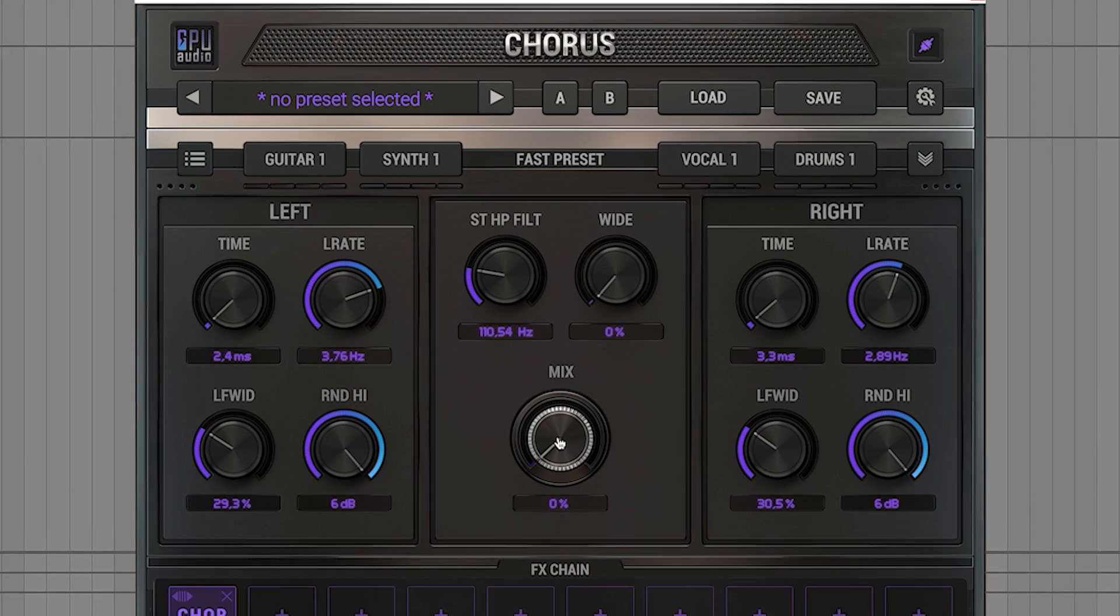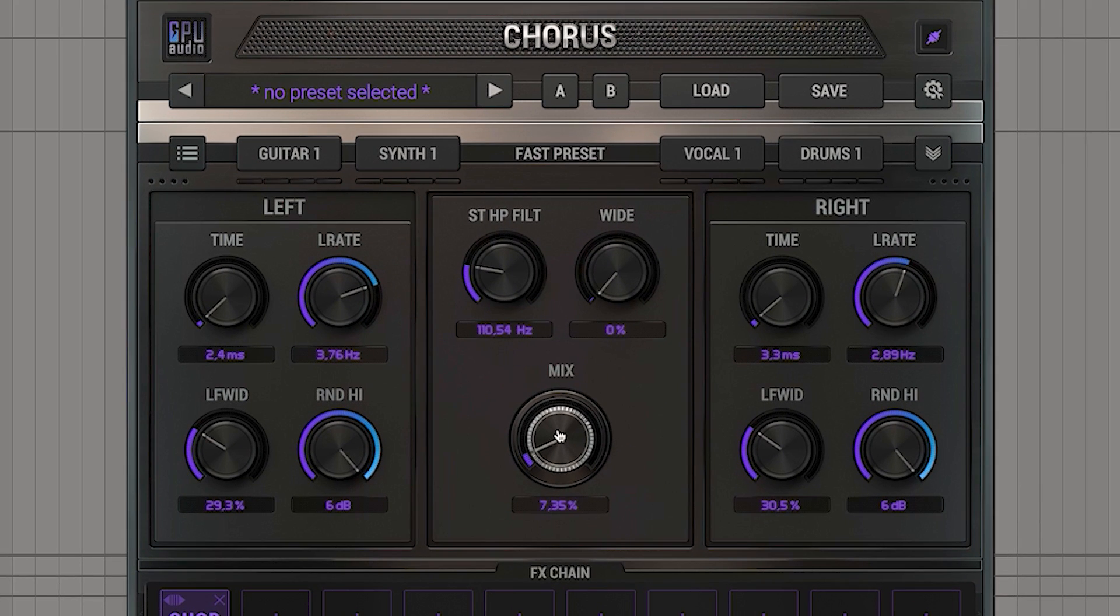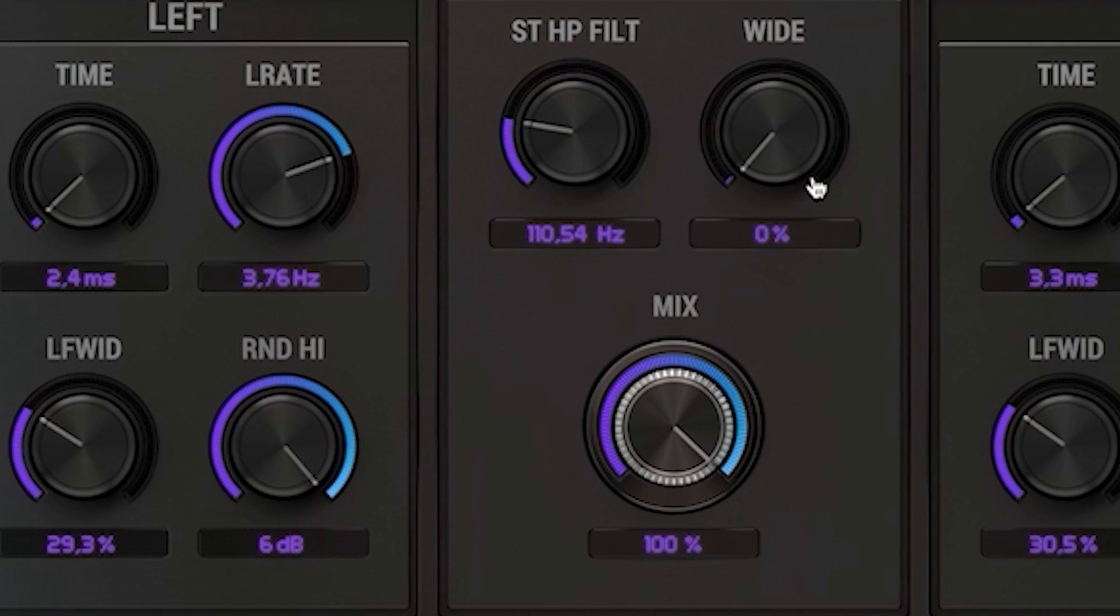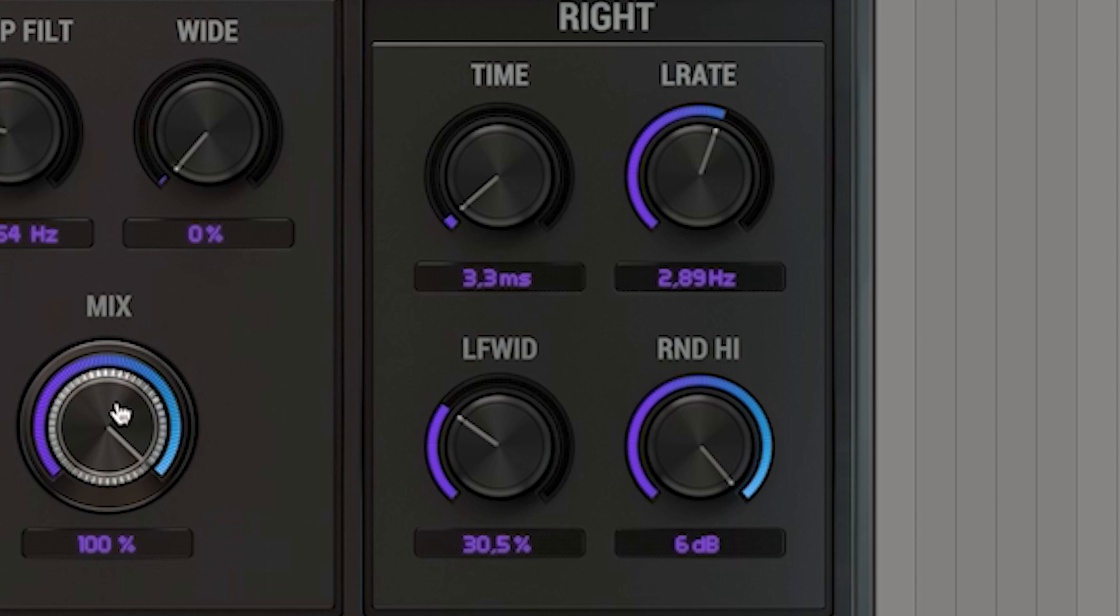The chorus has a full range of controls with a separate set for the left and right channel each. Here is how it sounds.